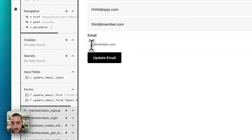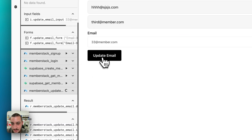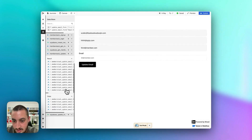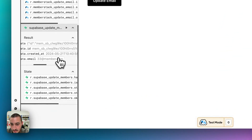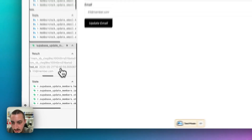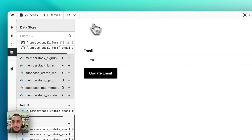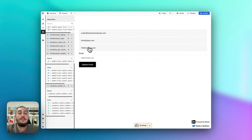Let's watch our data store and change this to 33 at member.com and see what happens. This is running in MemberStack — as we can see it's updating the email. And then after that, it should have run Supabase update. Now if I refresh, this should be 33 at member.com. Yes it is — as we can see, it is updating.